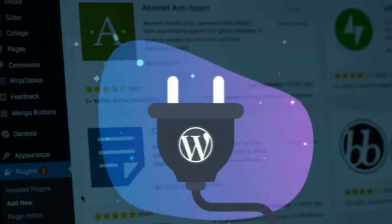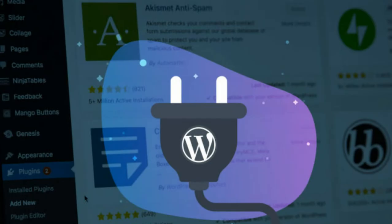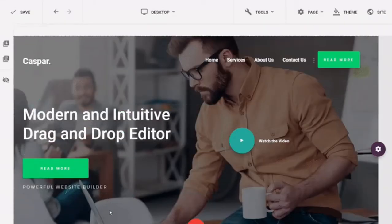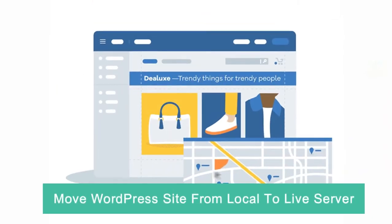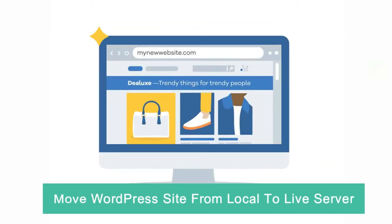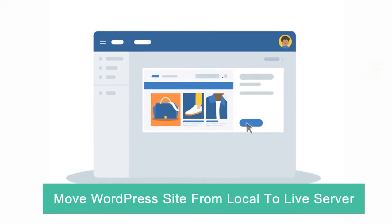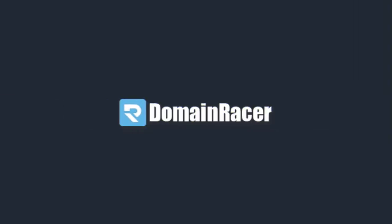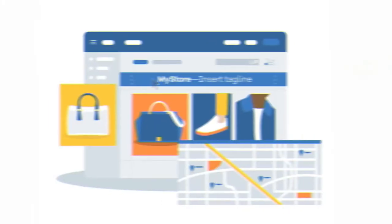In our previous tutorial I showed you how you can install WordPress locally on your computer using XAMPP — you will find the link in the suggestion box. In this tutorial I am going to show you how you guys can easily move a WordPress website from a local server to a live site, and we will use DomainRacer hosting service for hosting our website.